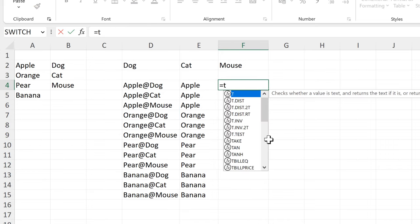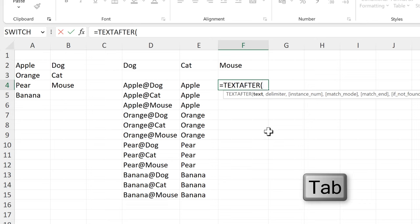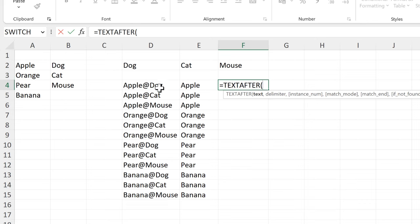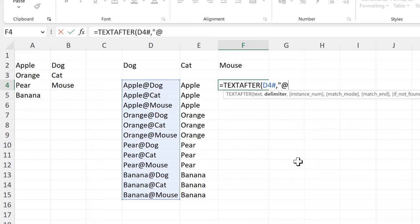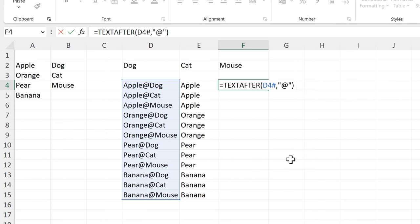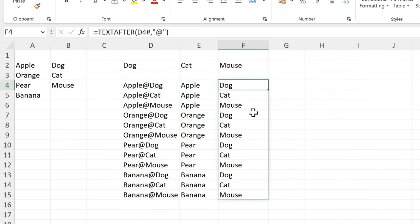Then I can do almost the exact same thing with TEXTAFTER. The delimiter is the at symbol inside quotation marks. Close brackets and press Enter, and this gets me all of the text after the at symbol.